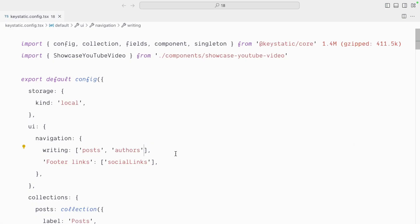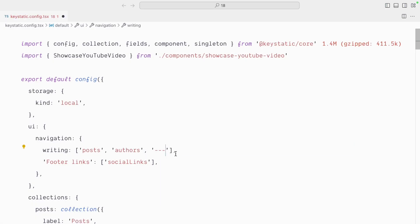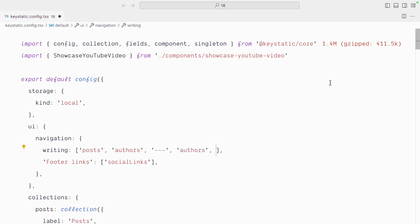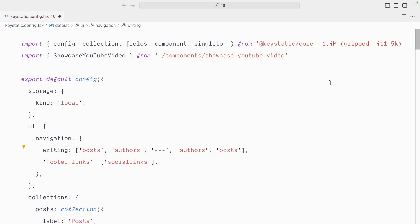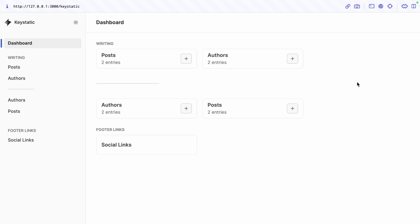You may have noticed that there is also this triple dash special symbol that you can use if you want to create a divider. Let's put authors again and posts again just to make it feel a bit more full. So obviously you would never do this where you have the same content twice. But just to demo this here, if you needed a category with a separator within the category, this is how you would do it.